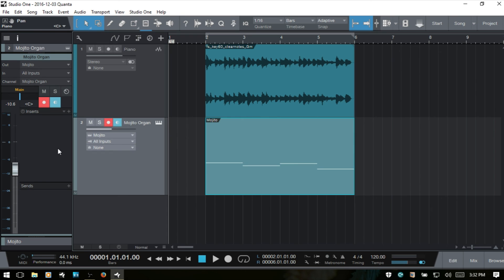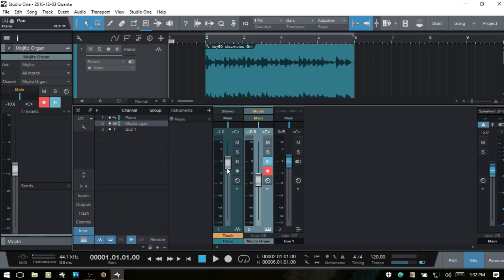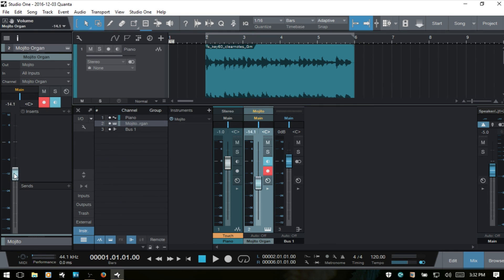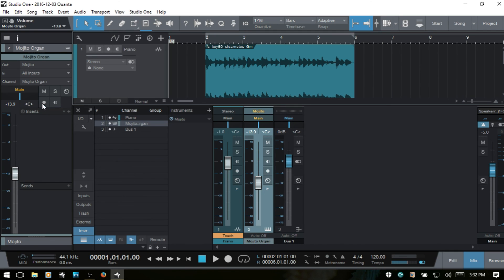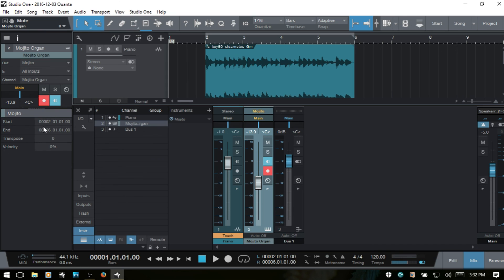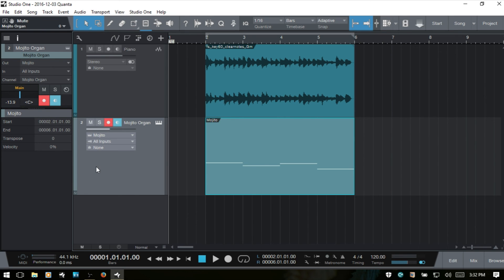Let's move on to the middle section. We won't spend too much time here because, as with the audio track, pressing F3 to bring up the console shows that this section corresponds to what we have in the console. We've got our inserts, sends, record arm, mute, solo, and input/output routing — it's the same as the channel within our console.